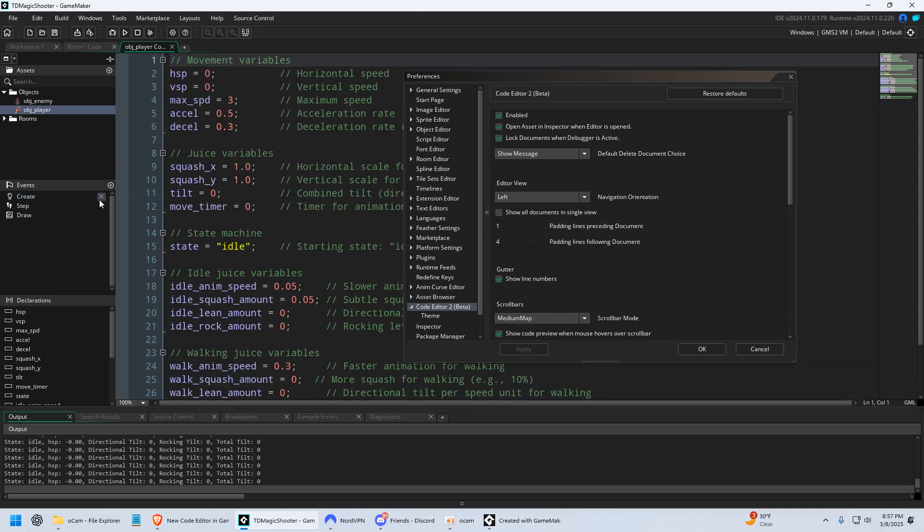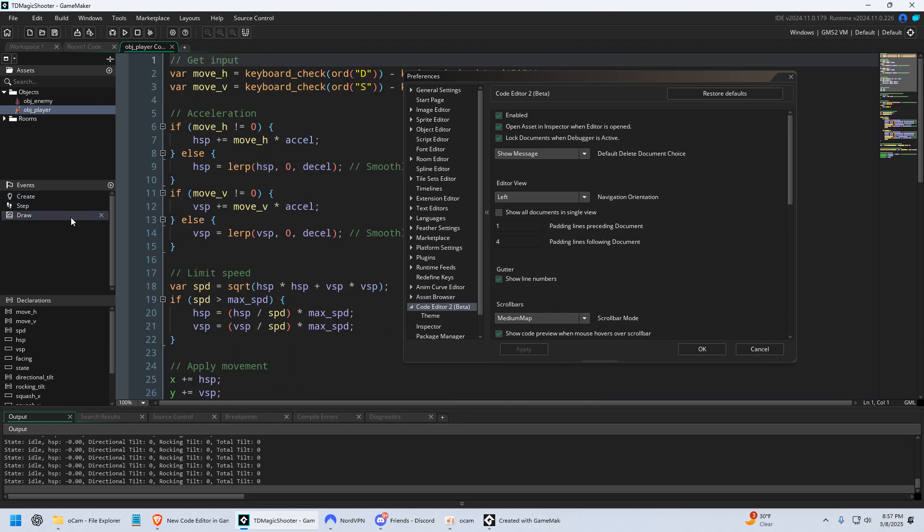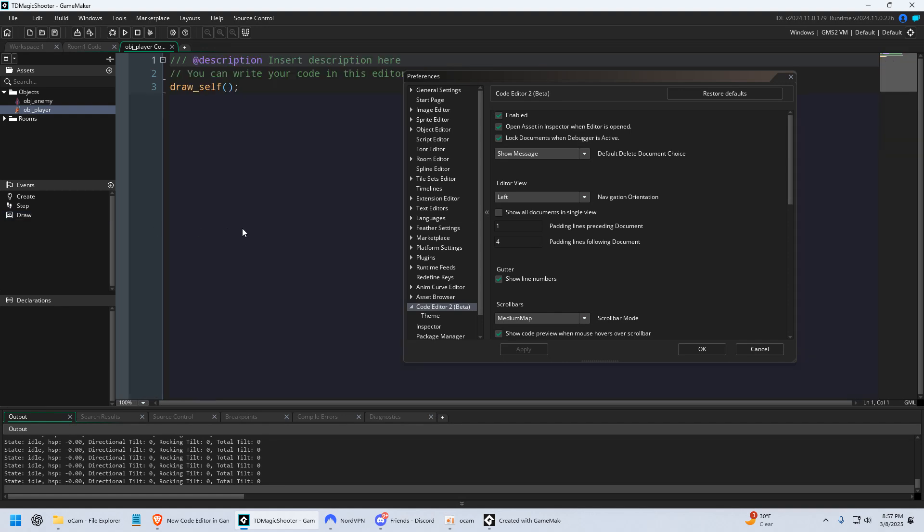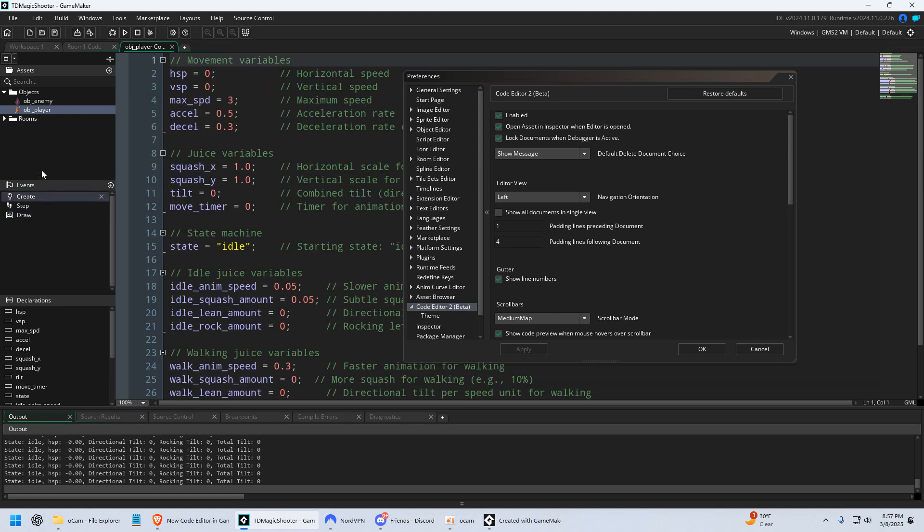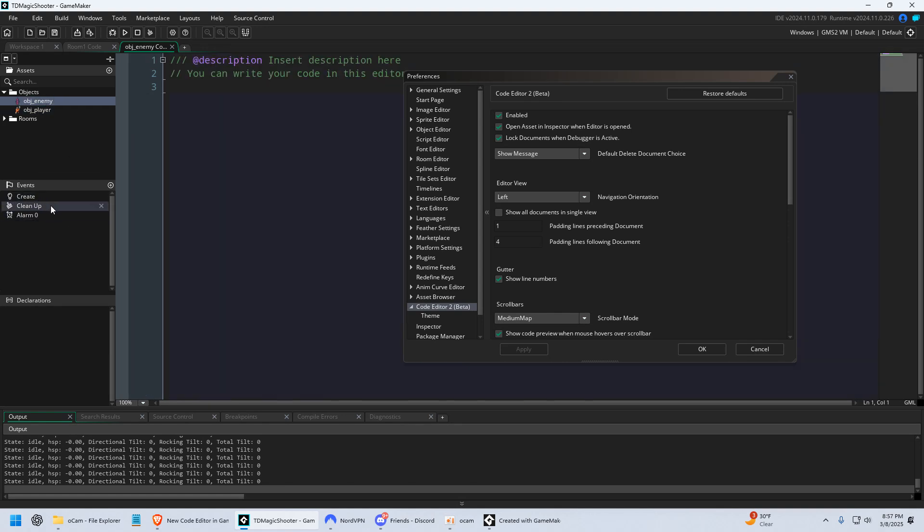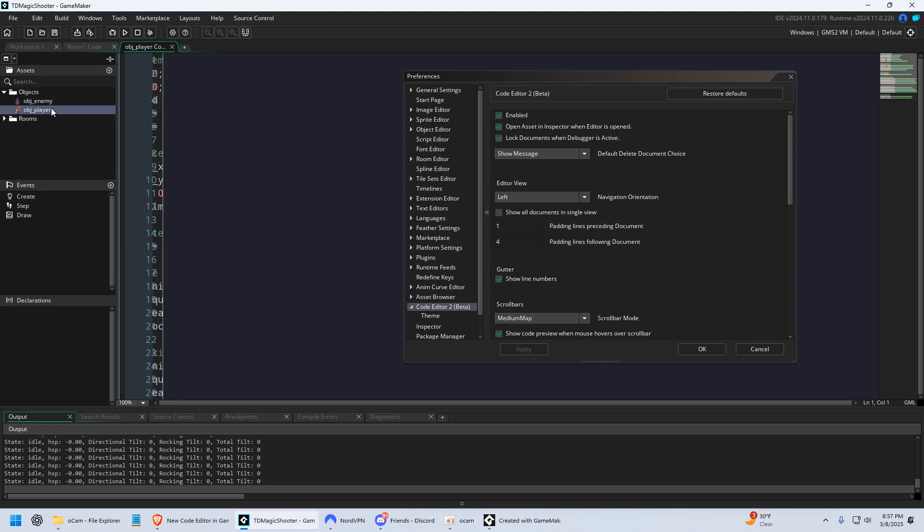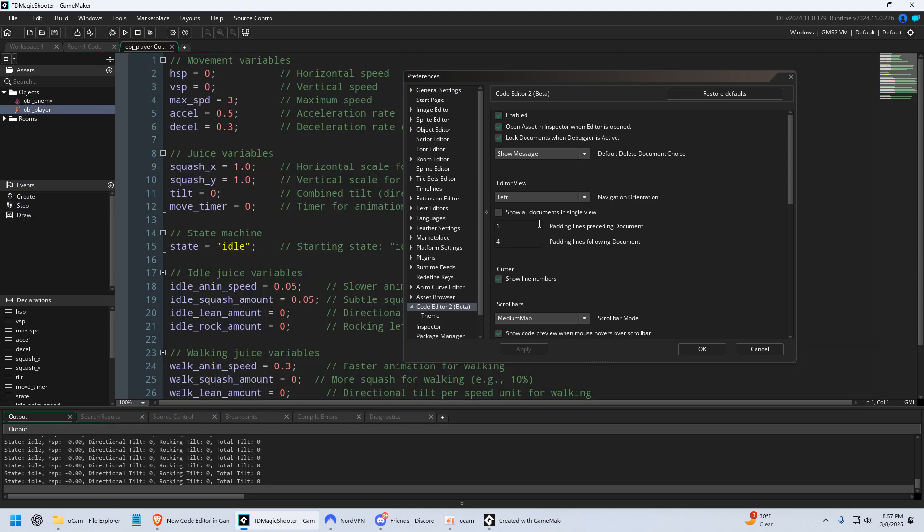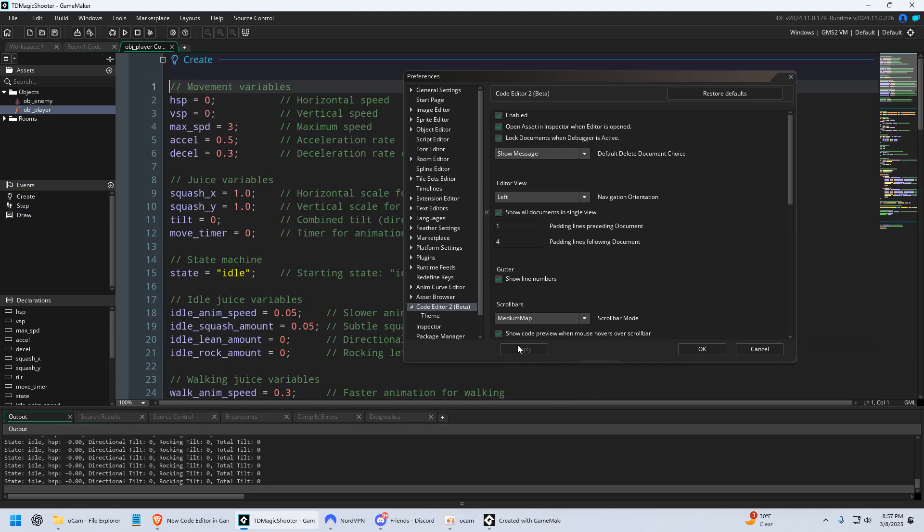So now it just is gonna show the code for whatever you have selected. So I have Create Event, there it is. I have Step Event, I have Draw. It's just gonna show whatever you have selected there. So if you don't like that, you can disable it. I like it, though, so I'm gonna re-enable it.